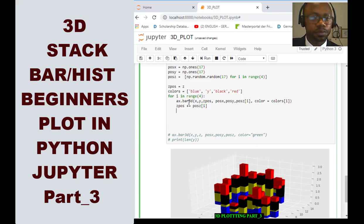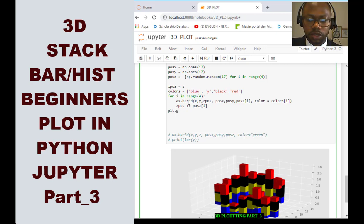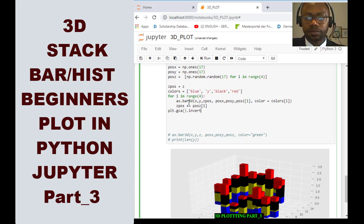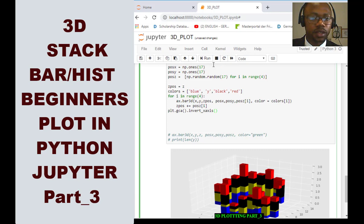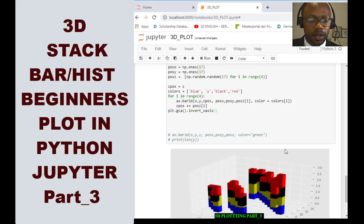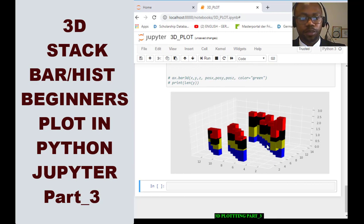Let's make the plot look better. We invert the x-axis by calling plt.gca().invert_xaxis(). When we run this, we get an inverted view. That gives us a nicer visual for the stacked 3D bar plot.